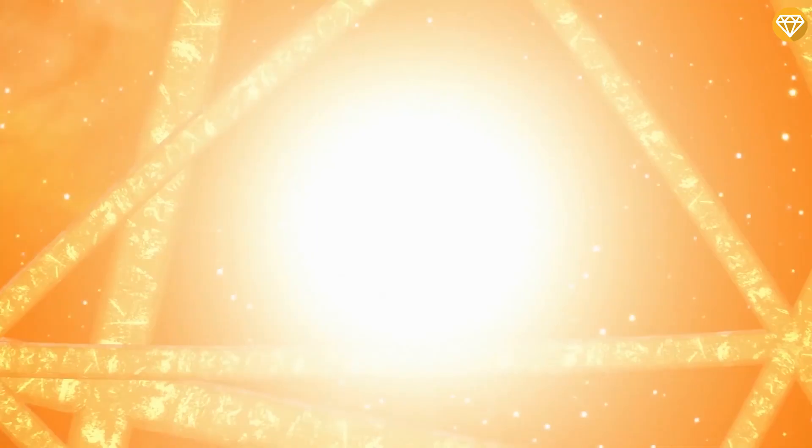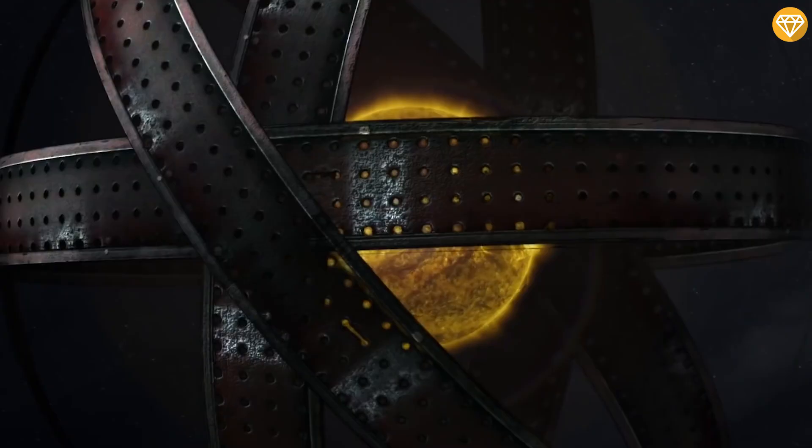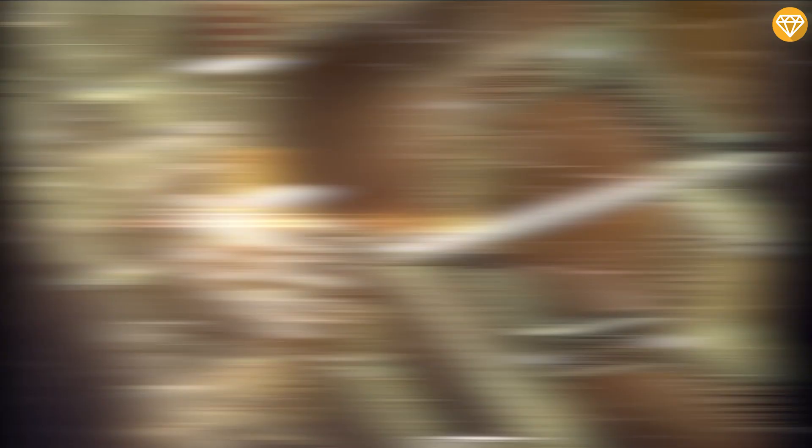Number 3: Dyson Sphere. A Dyson sphere is a hypothetical megastructure originally described by Freeman Dyson. Such a sphere would be a system of orbiting solar power satellites meant to completely encompass a star and capture most, if not all, of its energy output. Since then,